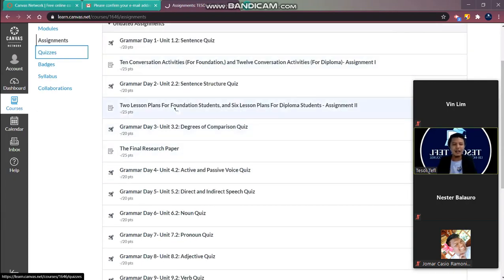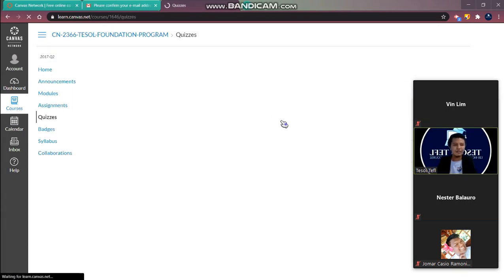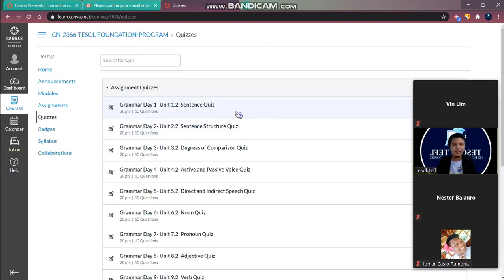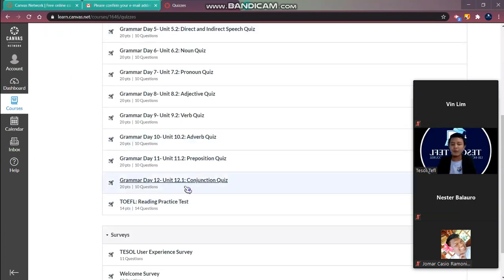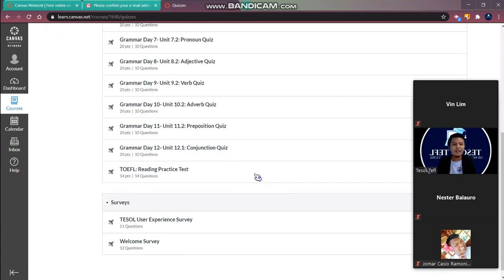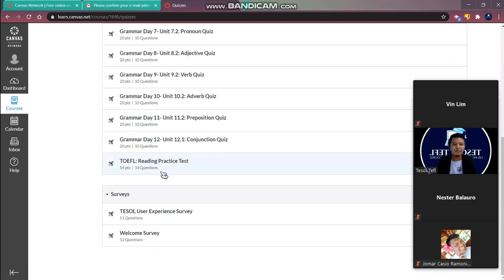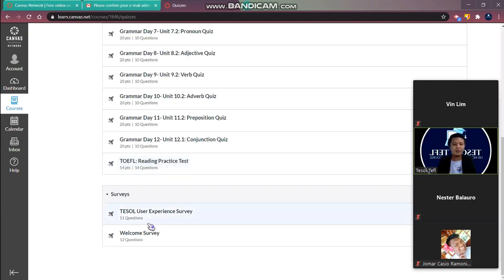And the quizzes are here already. Yeah so we have 12 quizzes. Then the final is a reading practice test. And we have an experience like TESOL user experience.